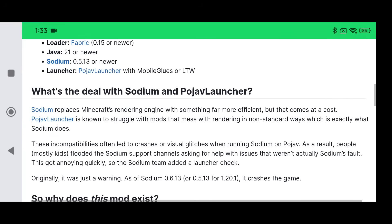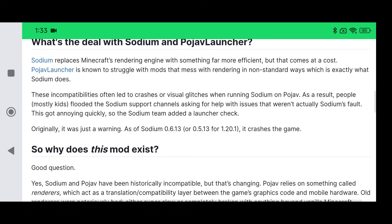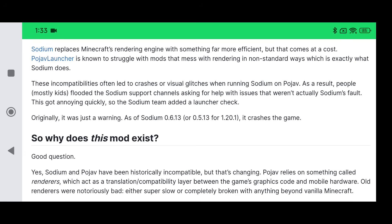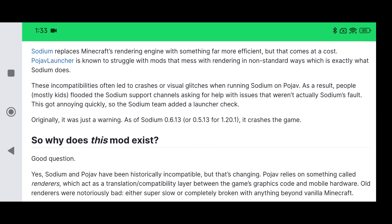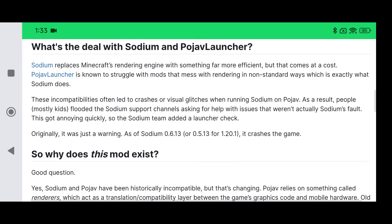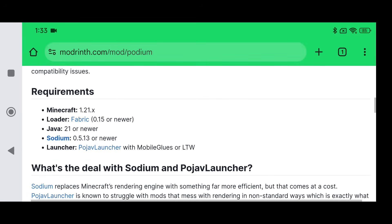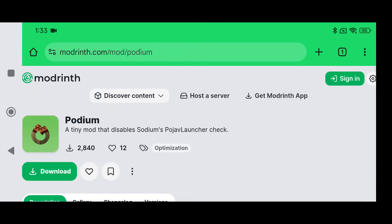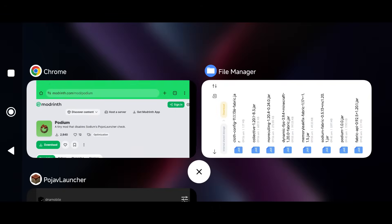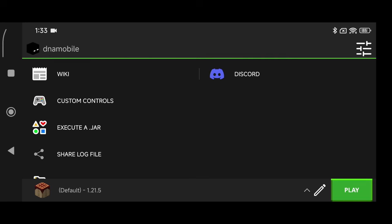Podium is required for versions of Sodium that are 0.5.13 or newer. Versions 1.20.2, 1.20.3, 1.20.4, 1.20.5, and 1.20.6 use a different version of Sodium, whereas 1.20.1 uses Sodium 0.5.13, which blocks us from using Sodium unless we use the Podium mod. If you want a basic guide on installing Sodium, I have a video for that; otherwise, follow along here.